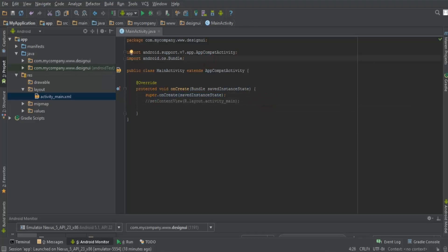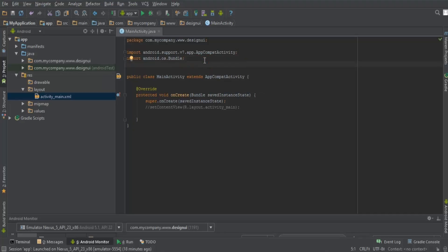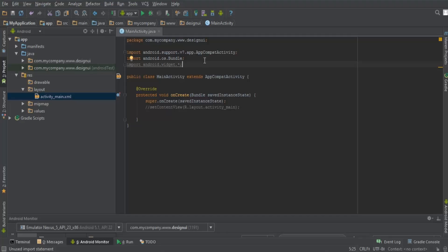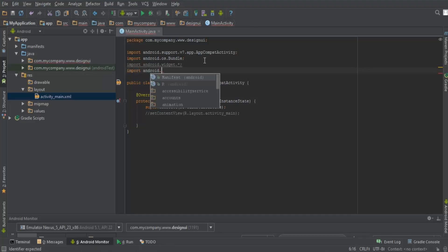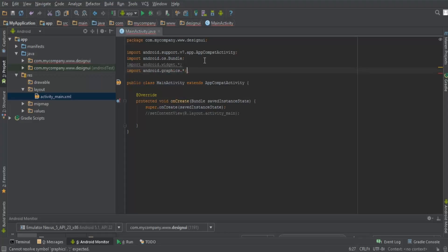We need to import a few packages so that we can add colors and UI elements to our interface. I'm going to import android.widget.* — this covers all widget elements like TextViews, EditTexts, Buttons, and more. I'm also going to import android.graphics.* because I want to add colors to my interface.